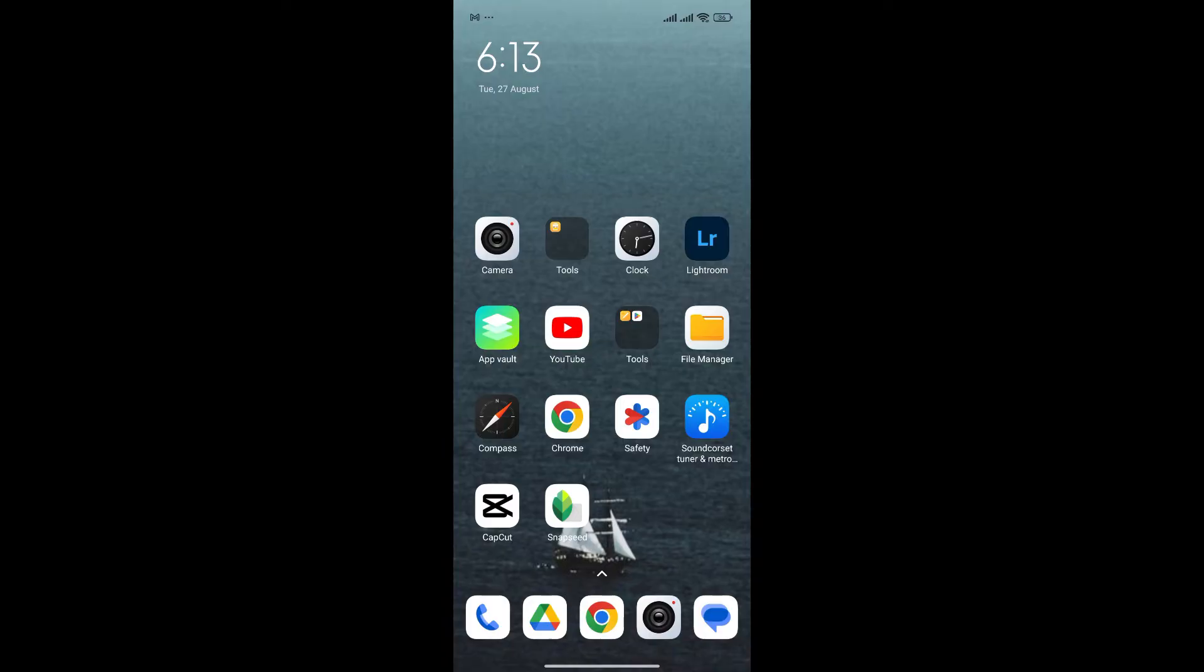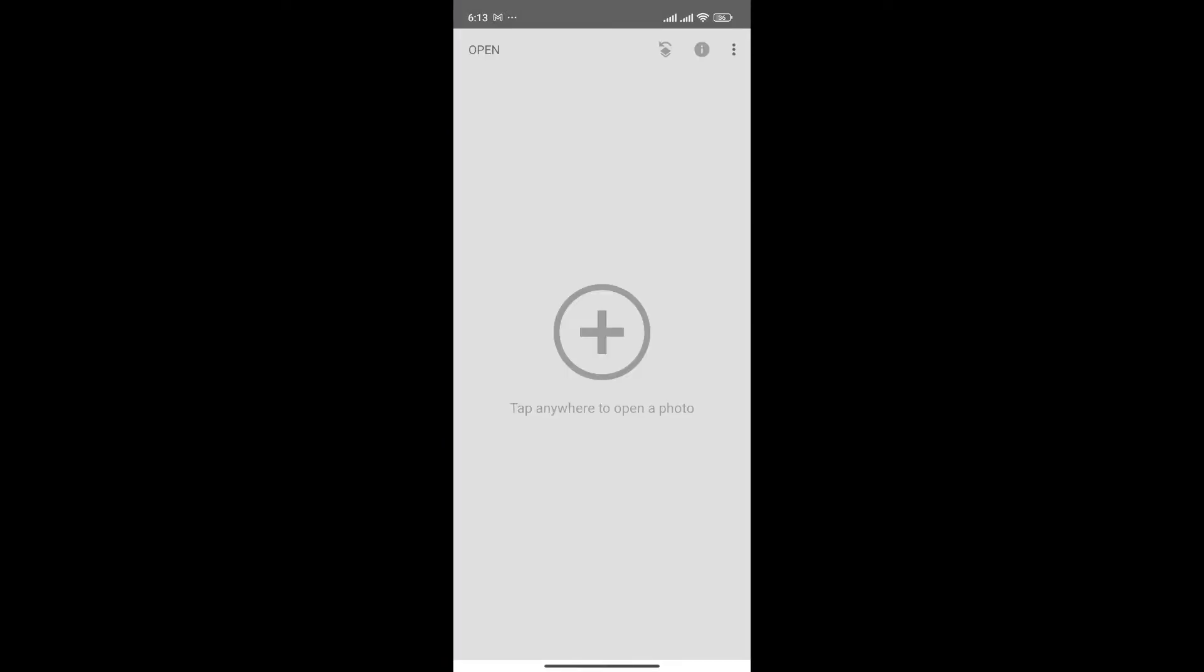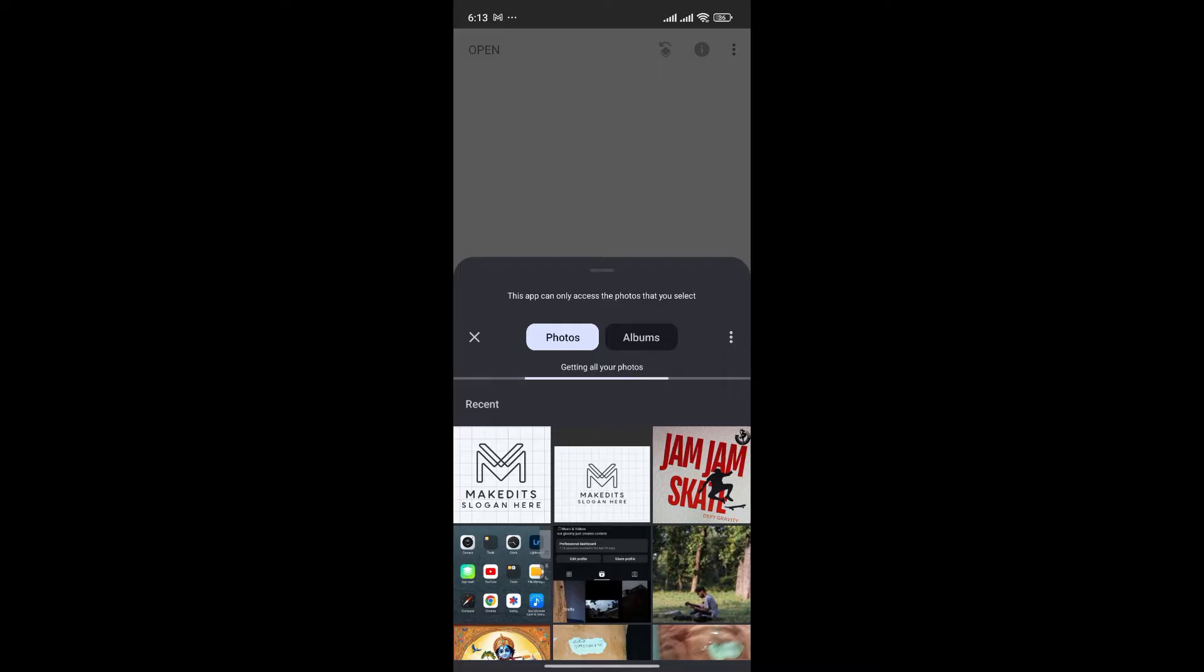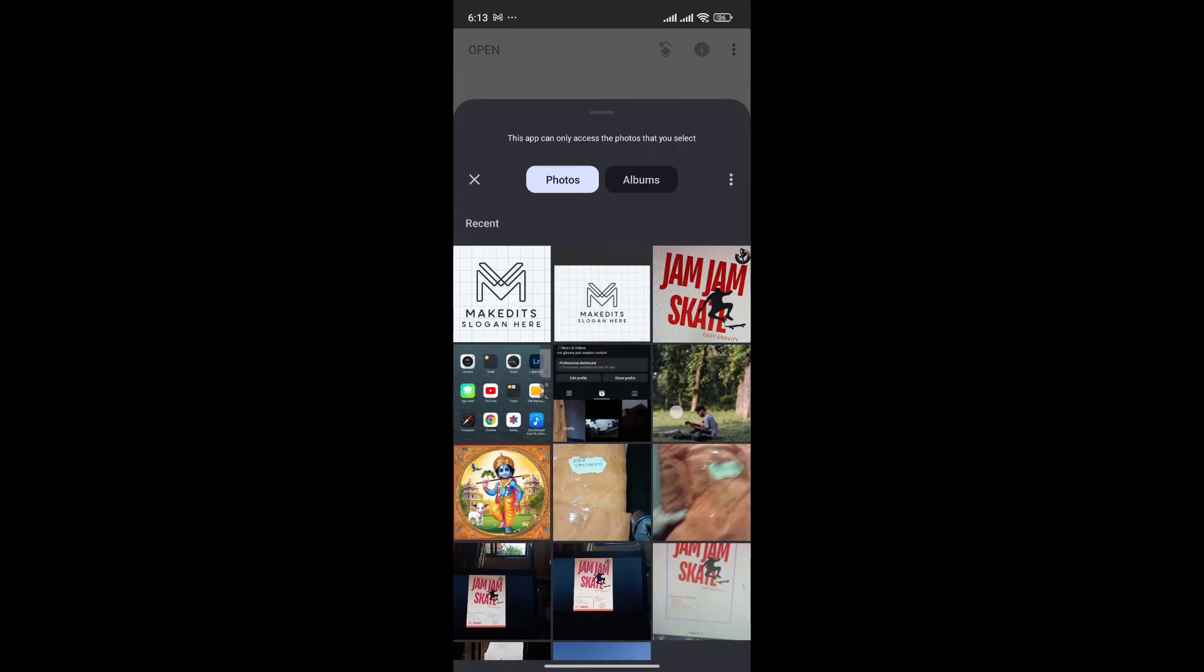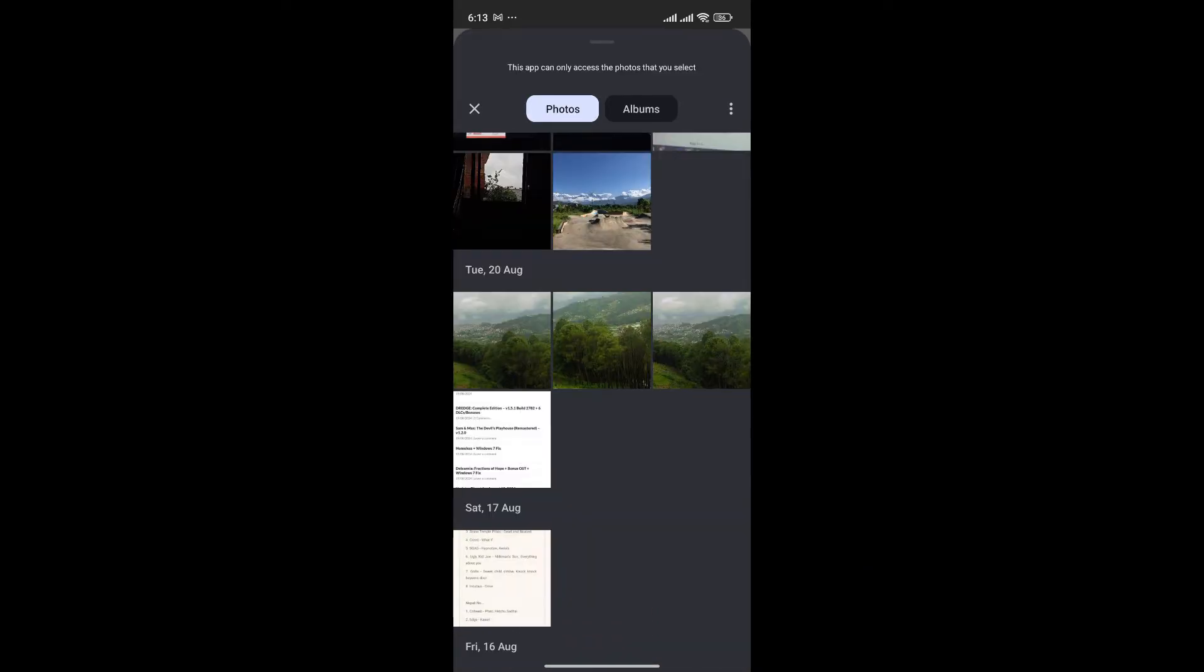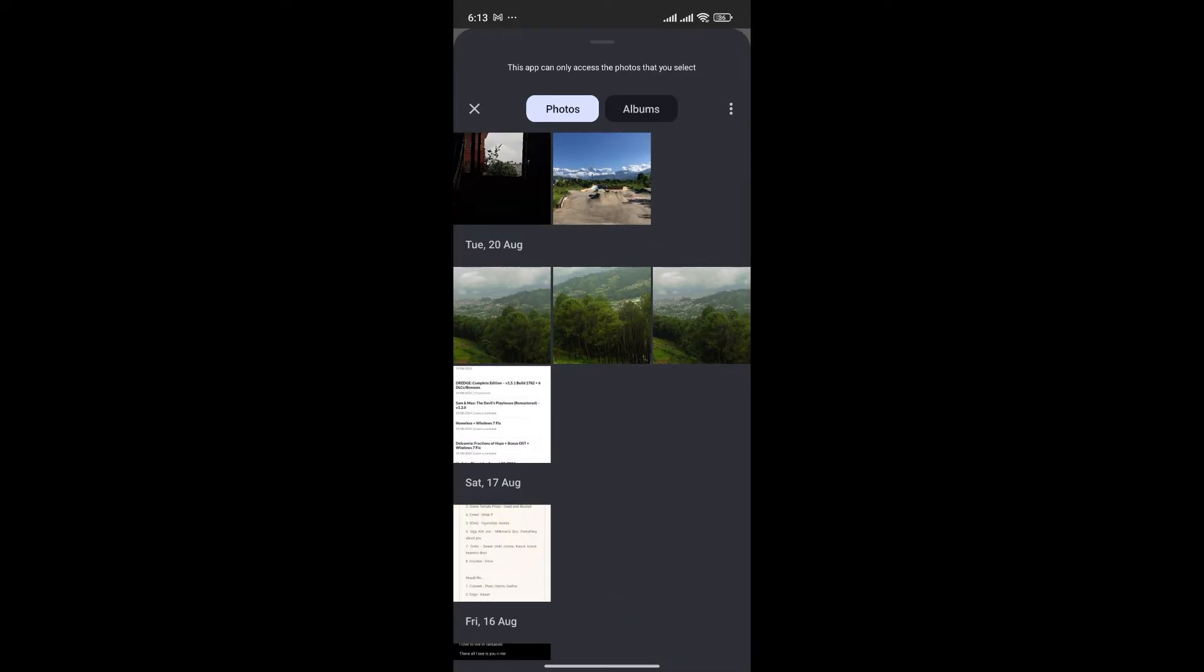At first, launch the Snapseed app. Now, click on the plus icon to add the photo that you want to add logo to. For now, I'll choose this photo.